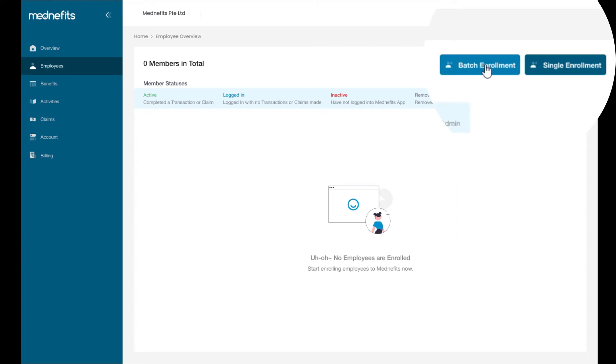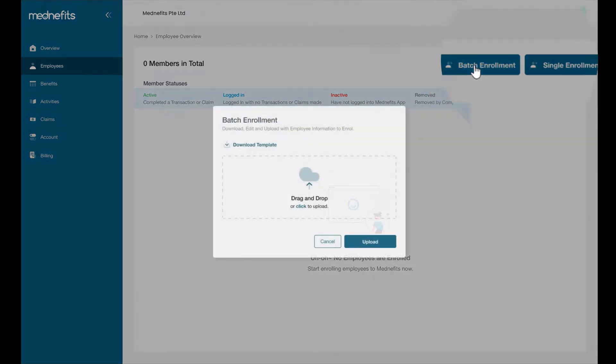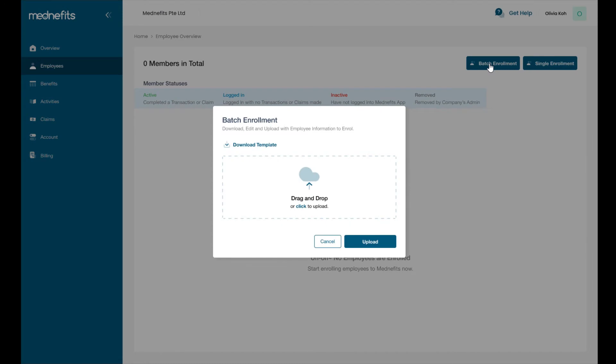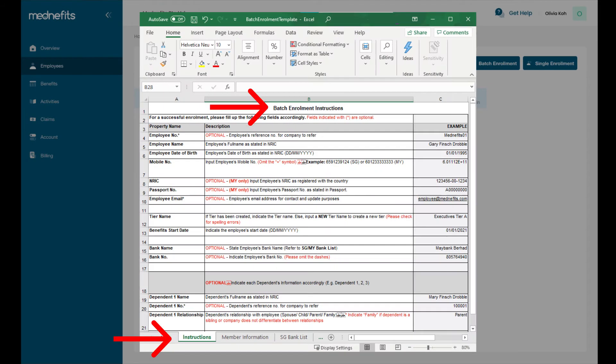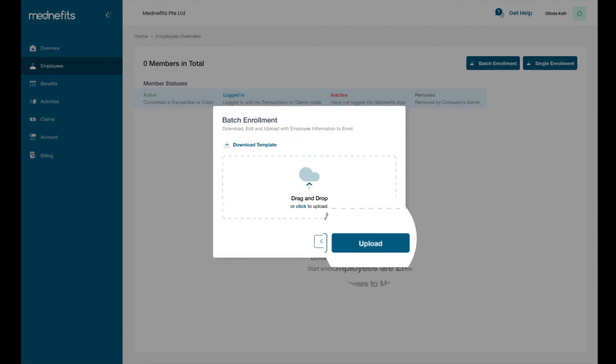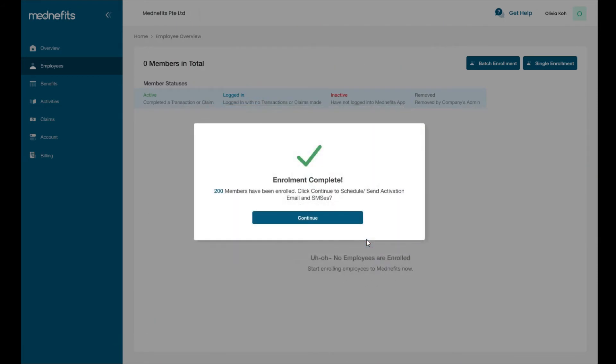Batch enrollment is recommended if you're enrolling more than a couple employees. Download the template provided and fill it in with the specified format requirements, and then upload the file back here.